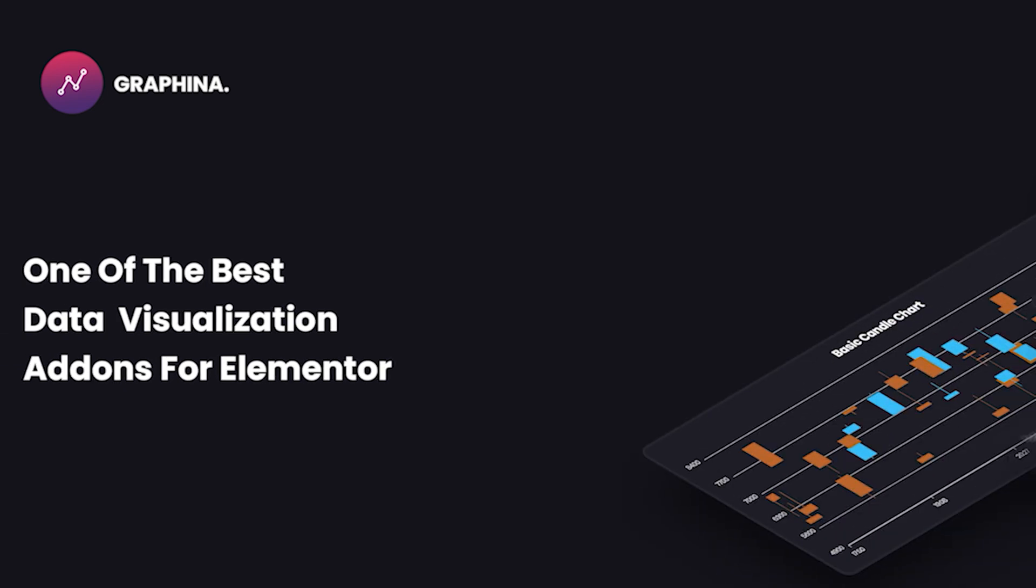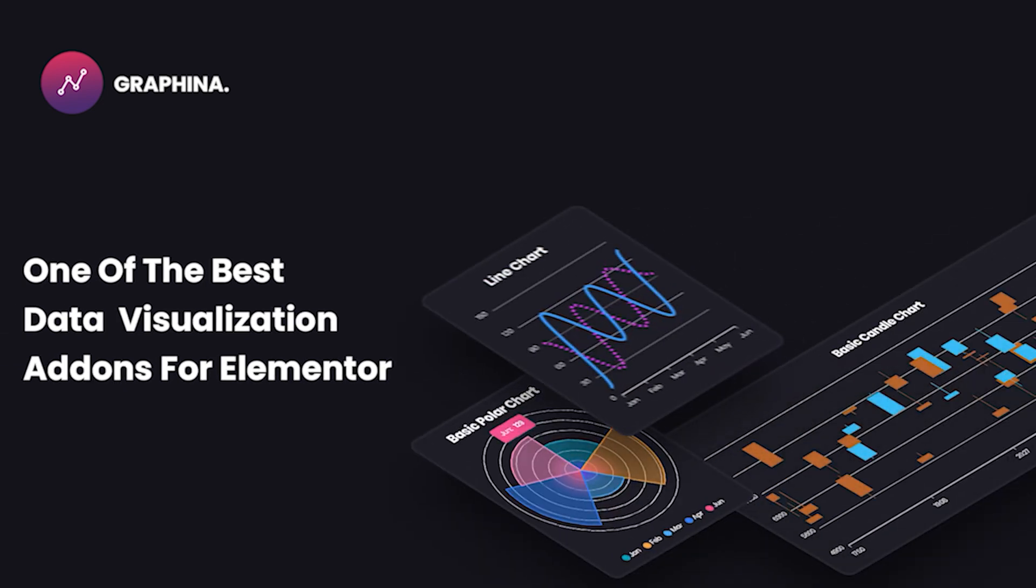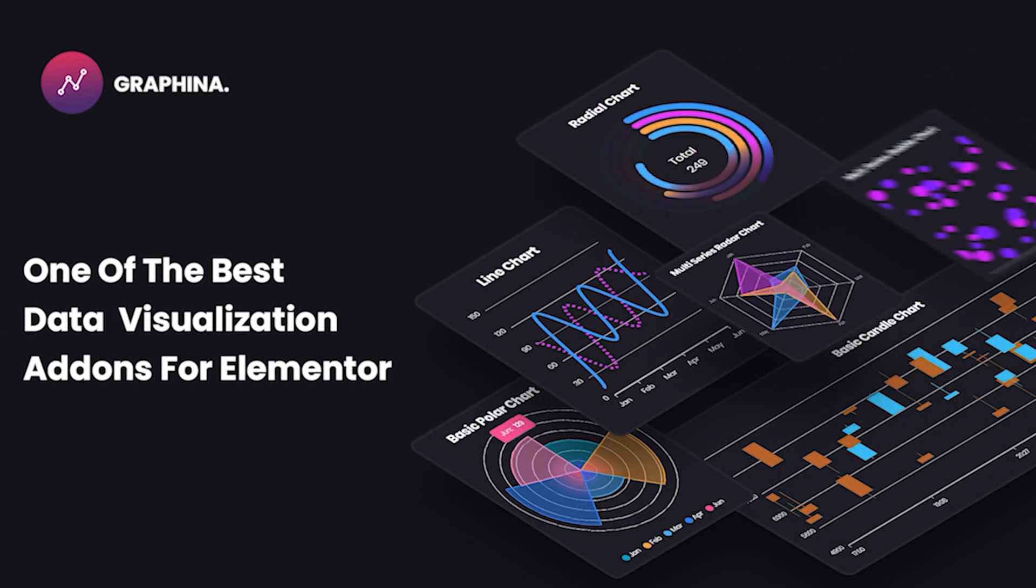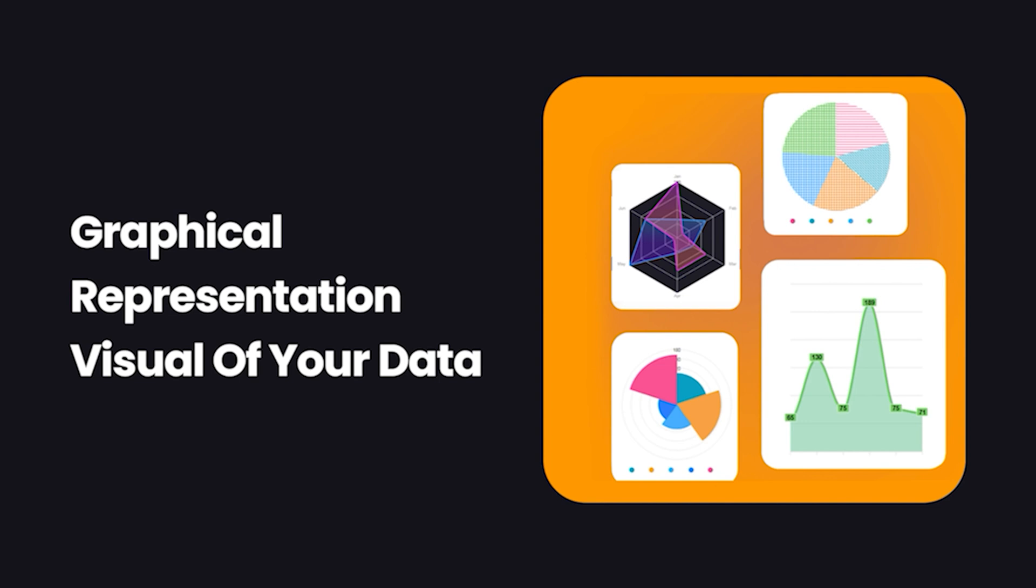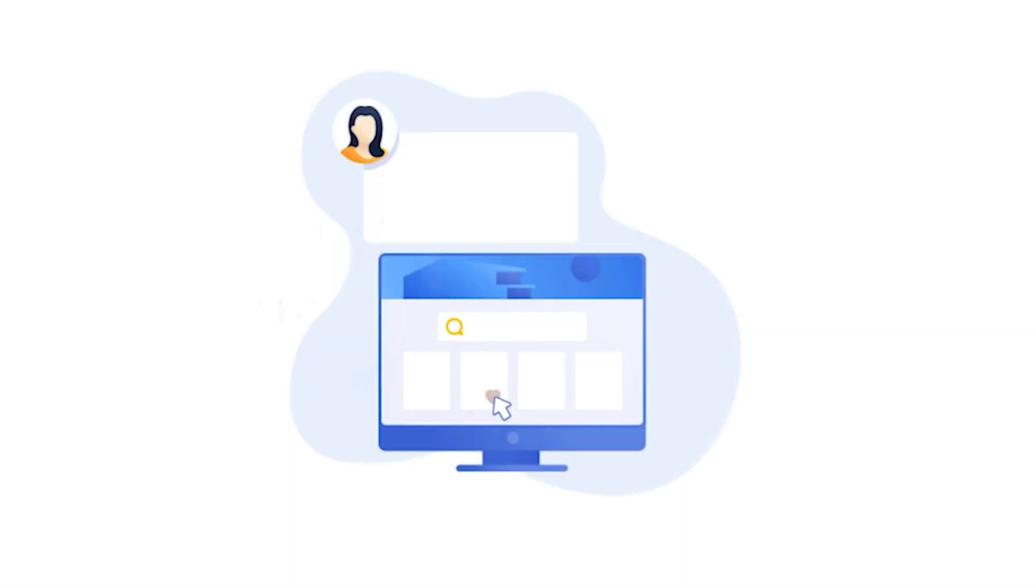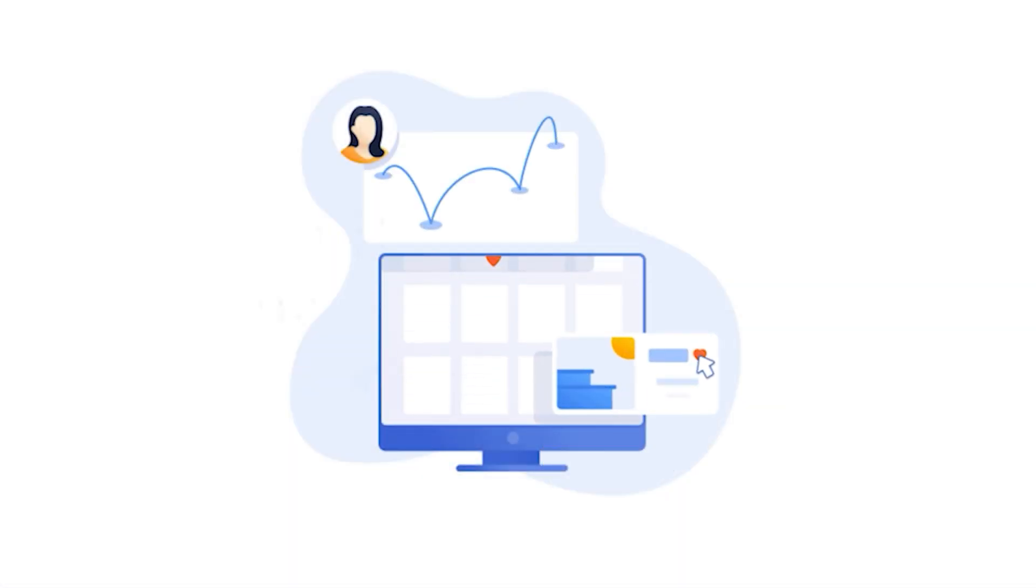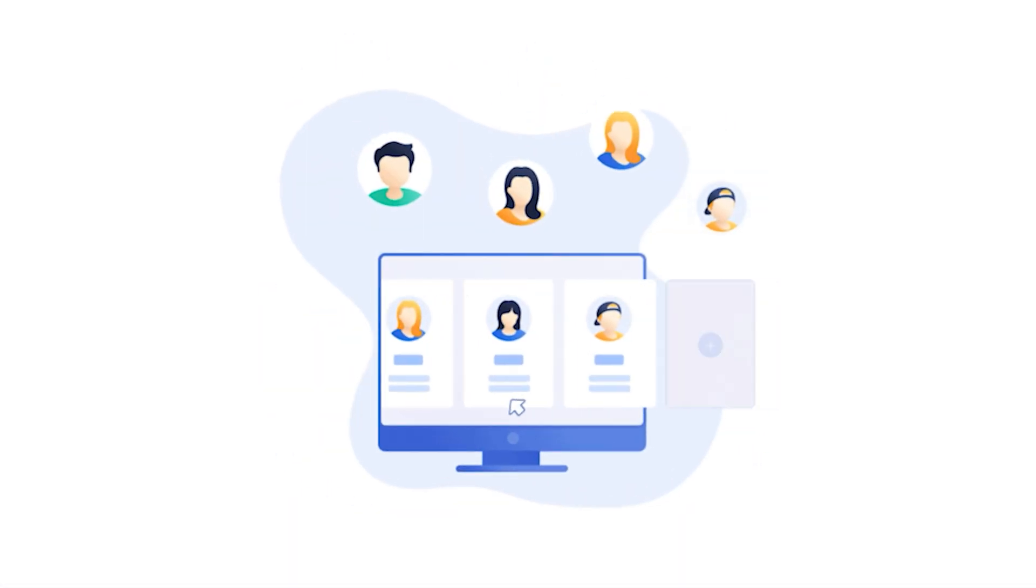Hello users, welcome back. As we know, Graphina is one of the best data visualization add-ons for Elementor. It gives you graphical representation visual of your data so you and your customers can keep tabs and understand progress better.